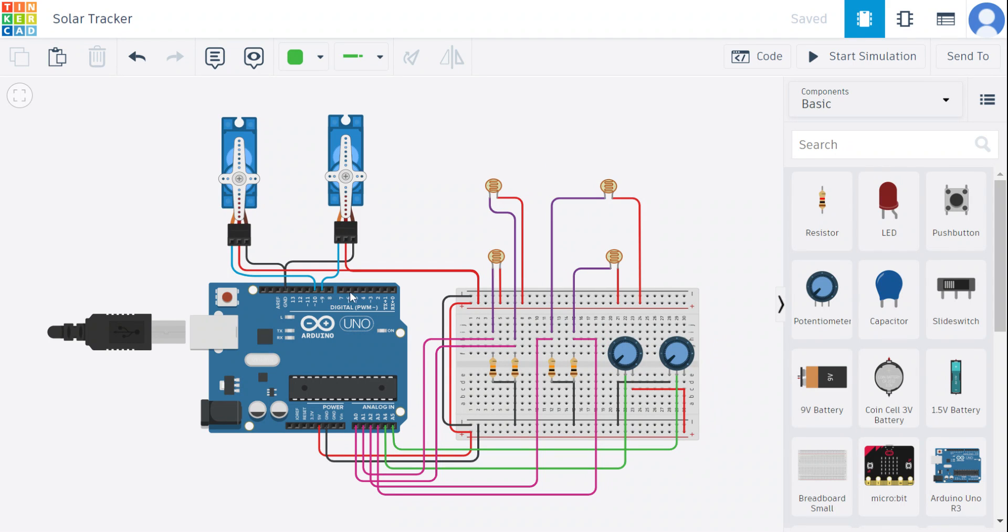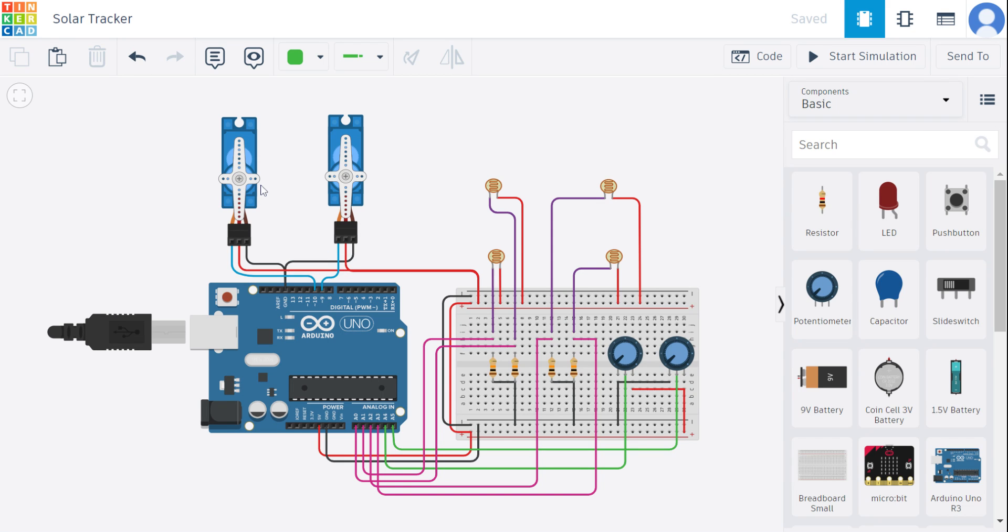These LDRs are connected to our analog pins A0, A1, A2, A3, and A4 and A5 are connected to the potentiometers. We then connect our pin number 9 and 10 to our servomotors and then create the ground connection and also 5V connection to our breadboard.